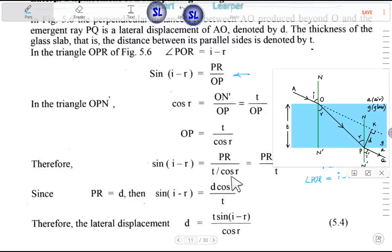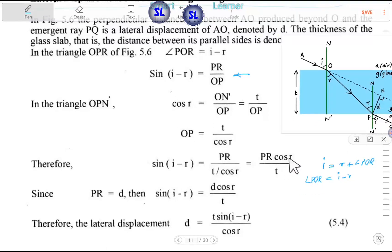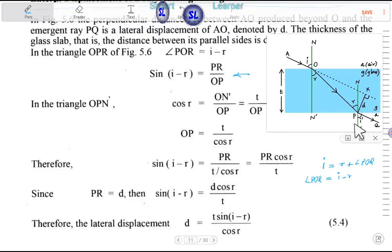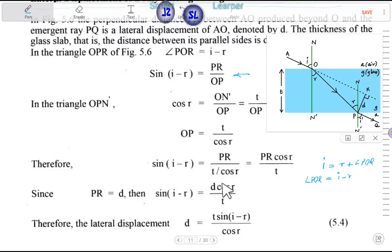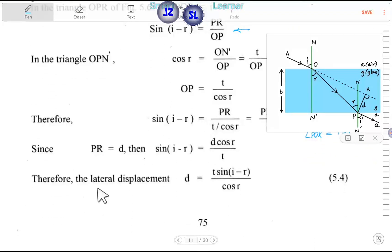Therefore, PR = OP × sin(i - r), which gives PR = T × sin(i - r) / cos r. So the lateral displacement D = T × sin(i - r) / cos r. Therefore the lateral displacement formula is established.